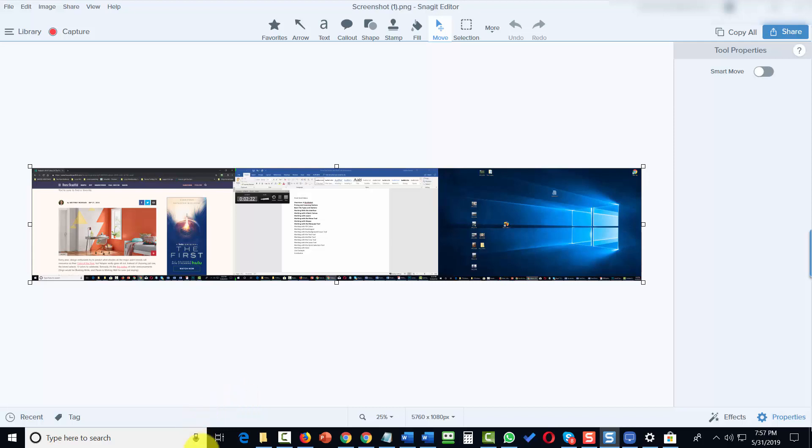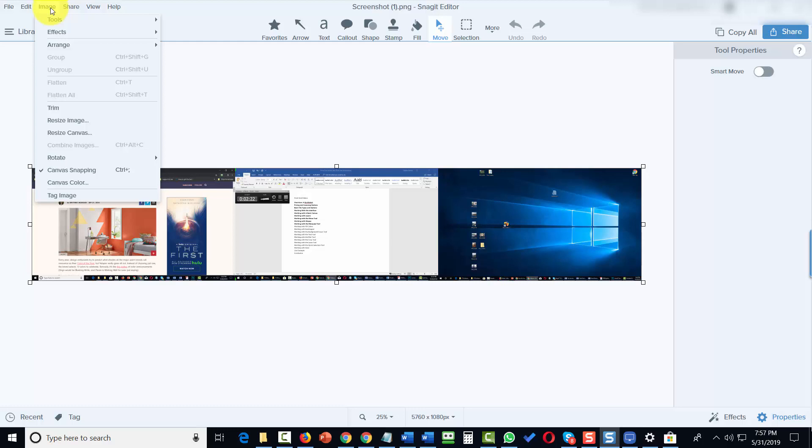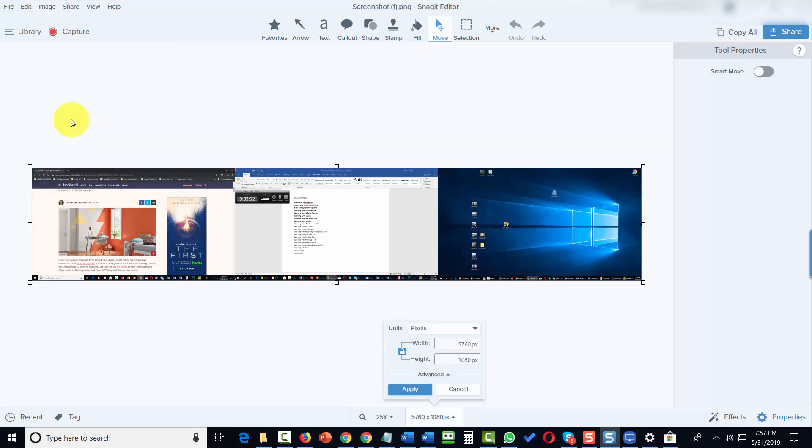You can do that inside of this area. You're going to go to this menu. And the first thing we're going to look at is the Resize Image link.